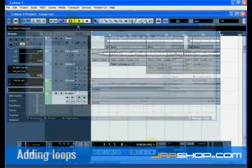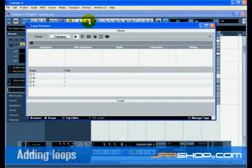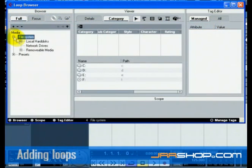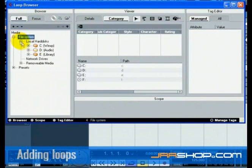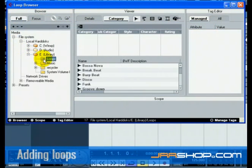Let's add some loops. Select Open Loop Browser from the Media menu. Navigate to the folder on your computer that contains all your loops using the browser on the left side of the Loop Browser. A list of loops will appear in the center section of the Loop Browser.